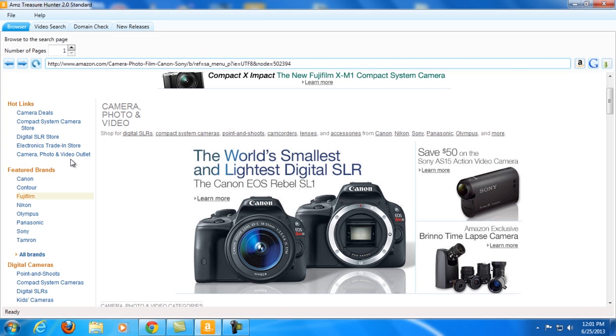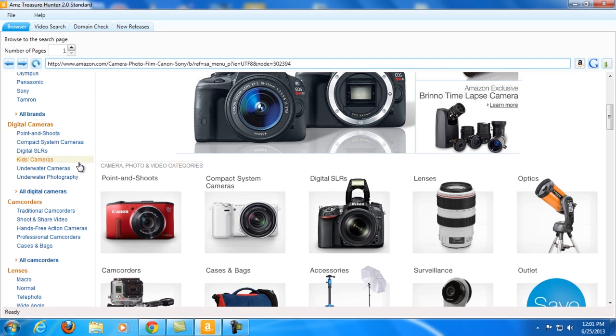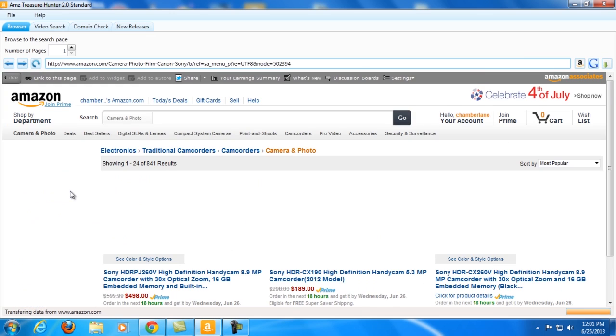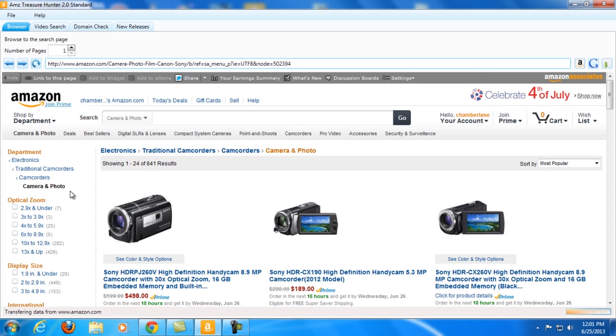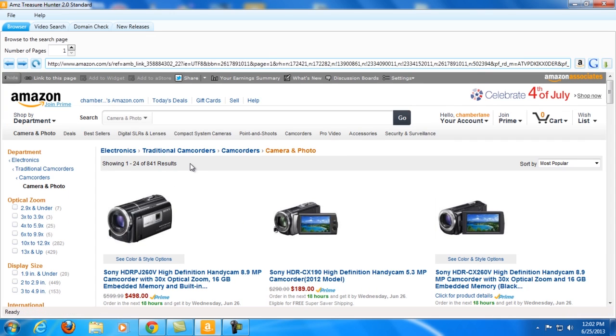Let me choose a subcategory here. Let me go to Camcorders, Traditional Camcorders. As you can see, it now shows here 'showing 1 to 24 of 848 results' and I can now download this information.